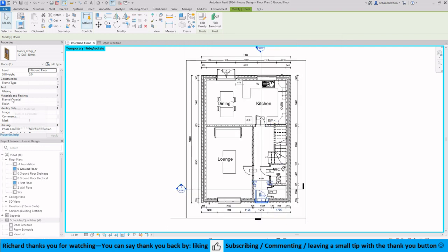Also in the properties here for this one, I'm going to say it's a light oak UPVC and I'll do the same for the frame as well.